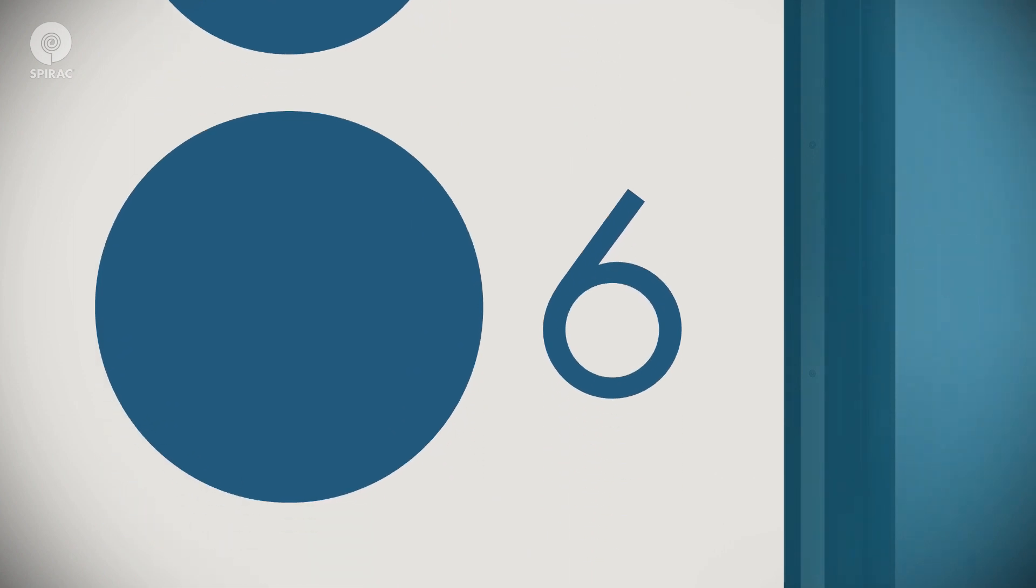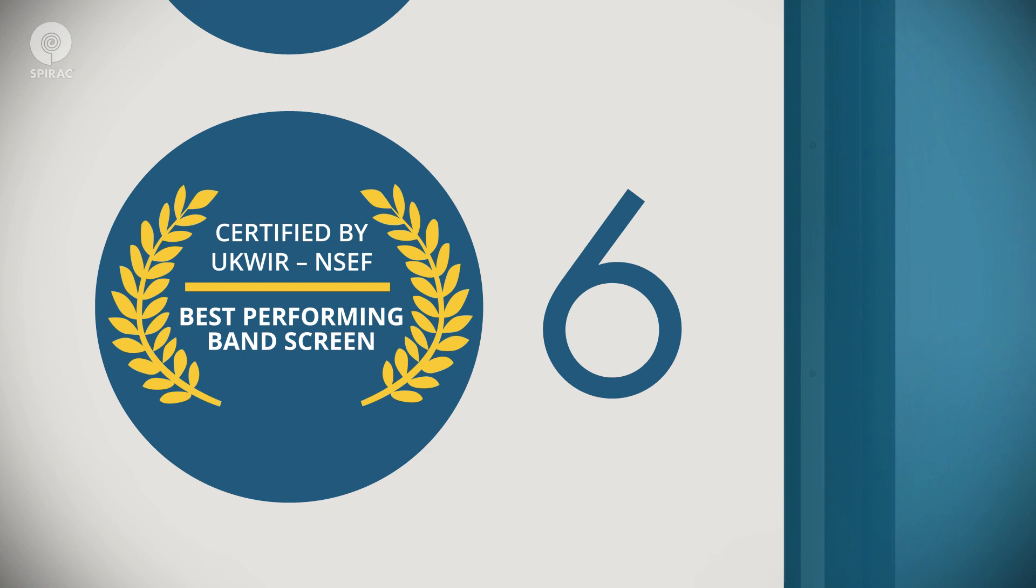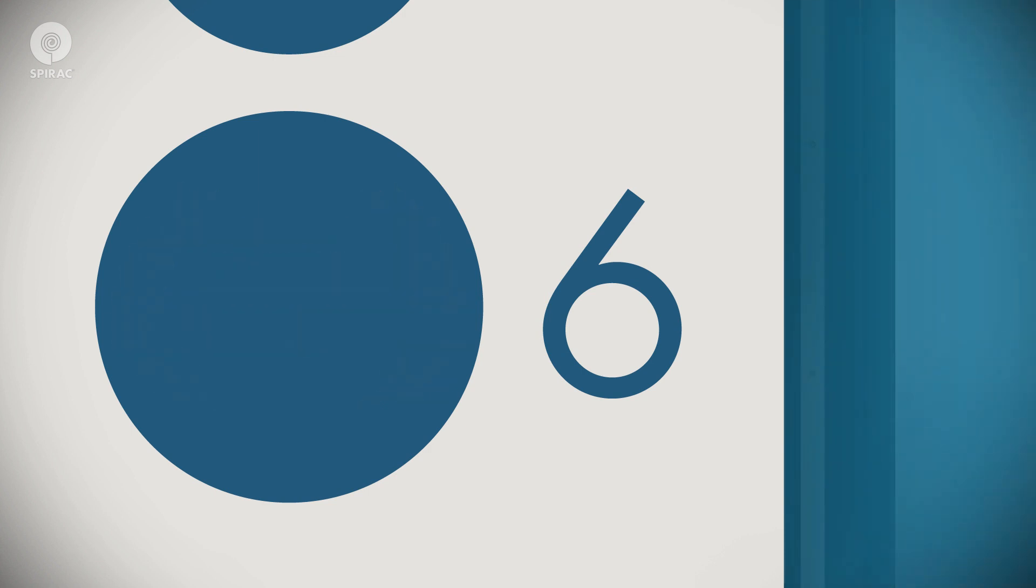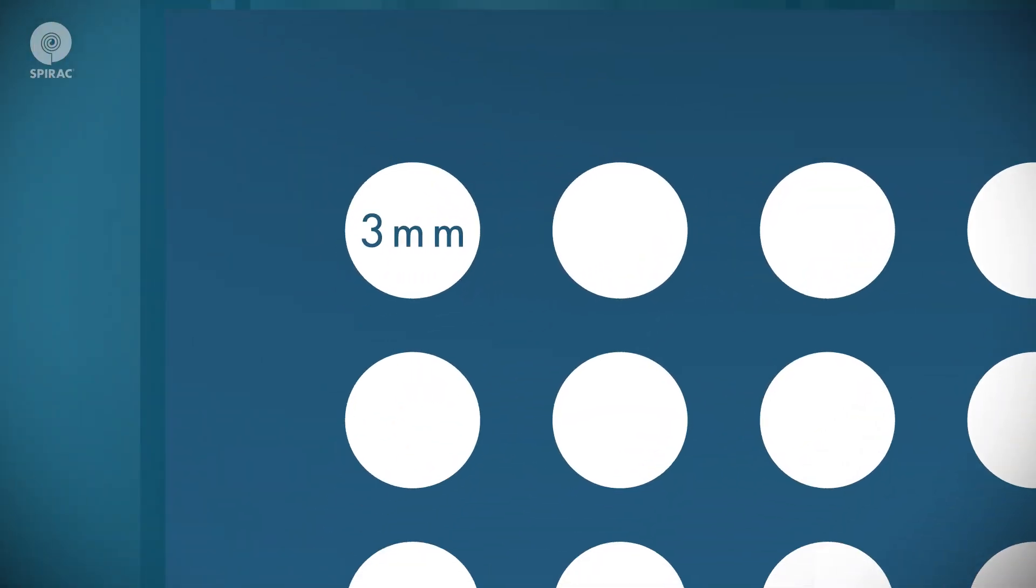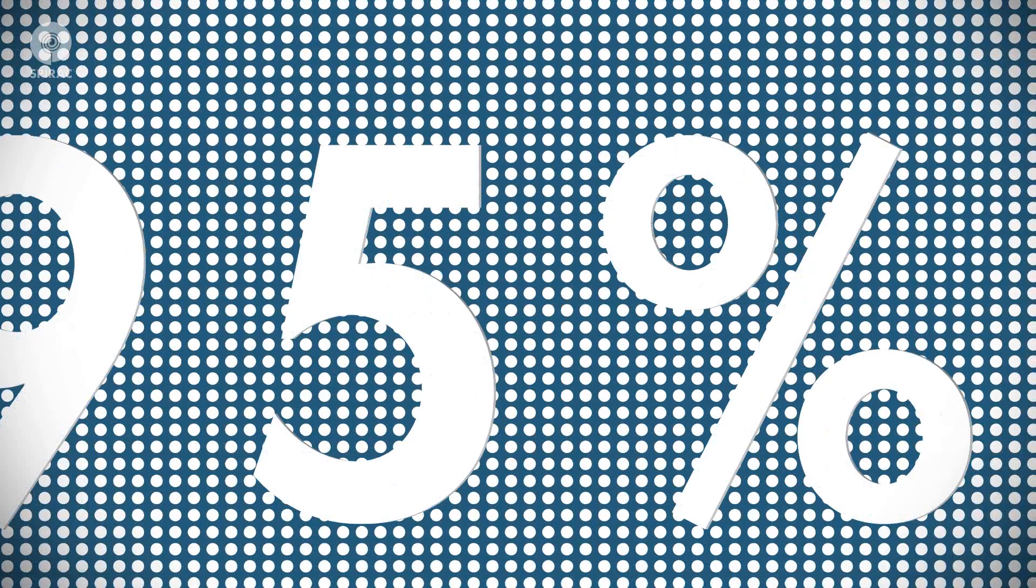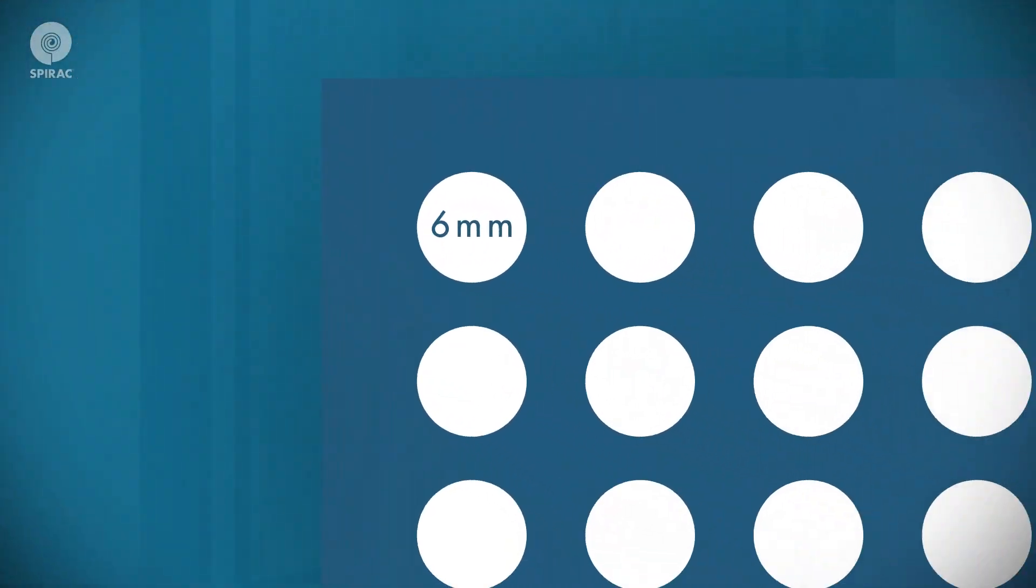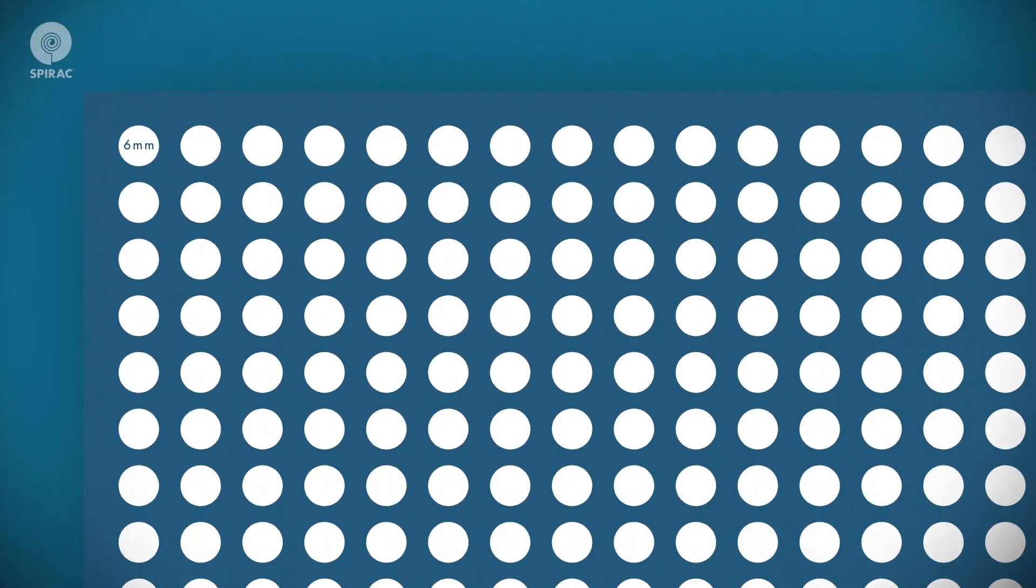The BANDGUARD screen capture ratios have been independently certified by the National Screen Evaluation Facility in the UK. The BANDGUARD with three millimeter perforated panels achieved a capture rate of 95%, and the six millimeter perforated panel achieved a certified capture rate of 85%.